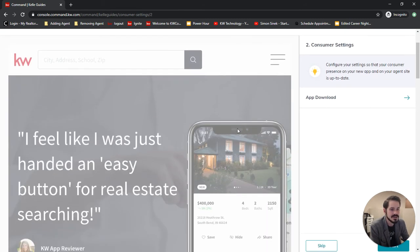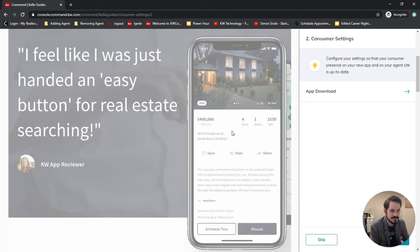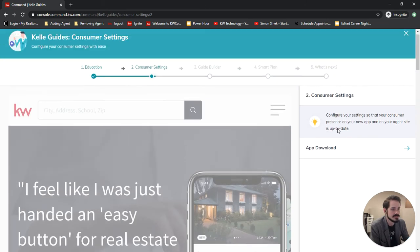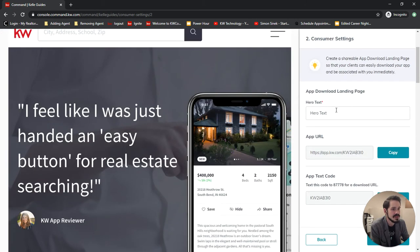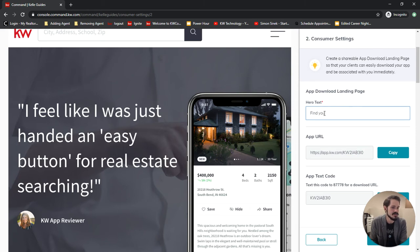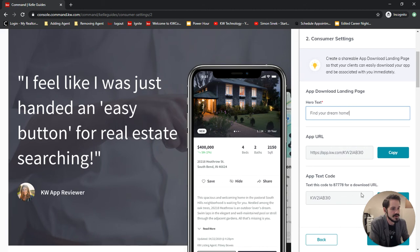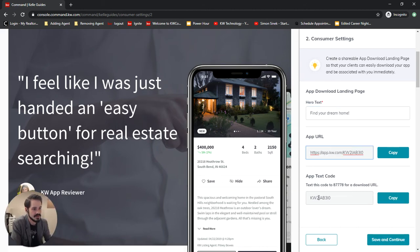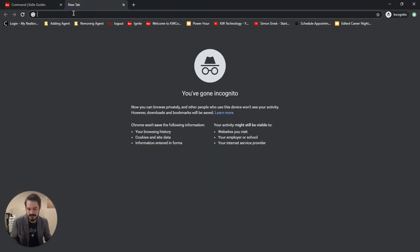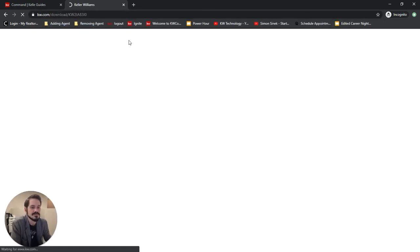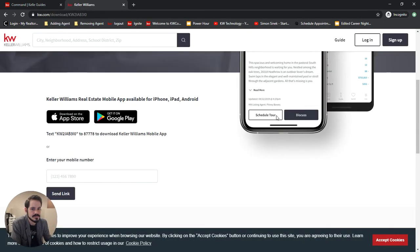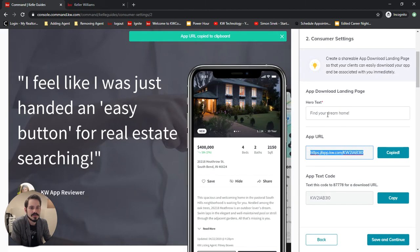This is going to take us to setting up our landing page. First we're gonna click app download. We'll be able to choose the hero text. This will be blank when you first go in here, so find your dream home. Then we have our app URL. Now the app URL is not customizable but it's auto filled in here so that we can copy it and just preview it here.